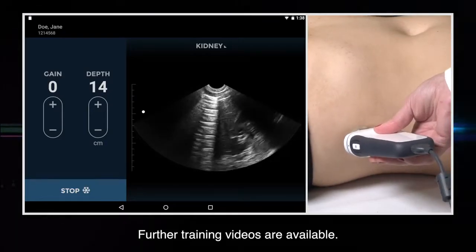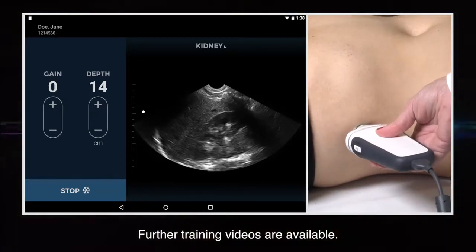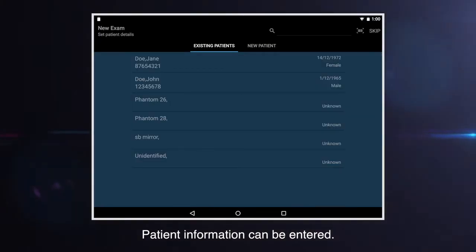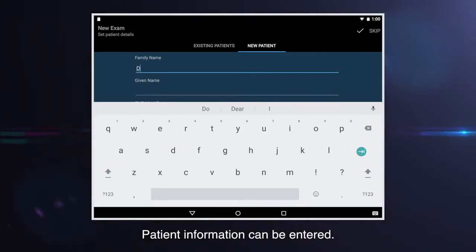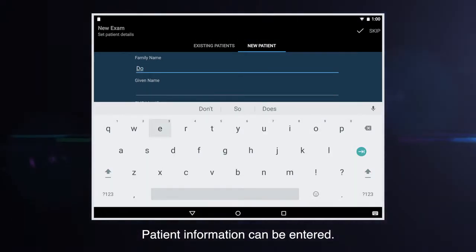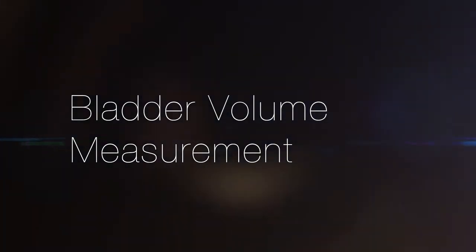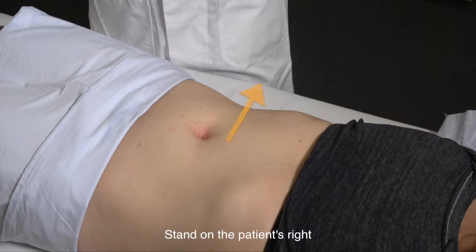Please refer to other Cygnostics training videos for the ultrasound application of the uScan. Patient information can be entered either before or after the scan. To measure bladder volume, ensure the patient is in a supine position and stand on the patient's right.